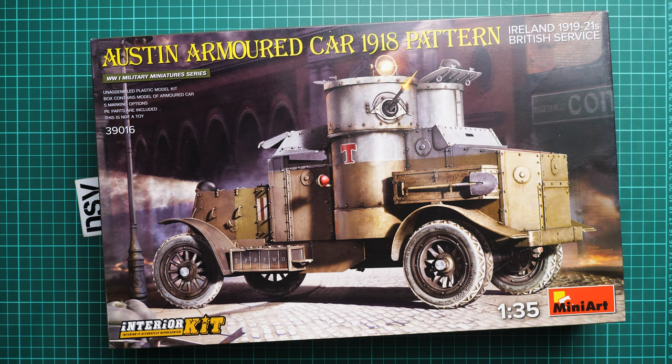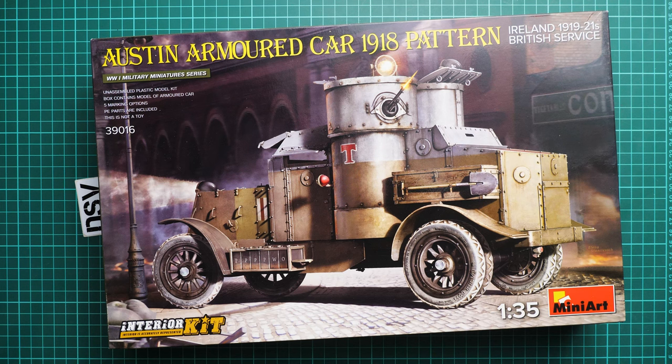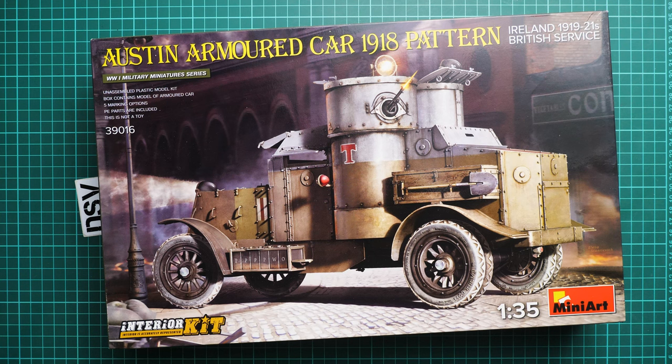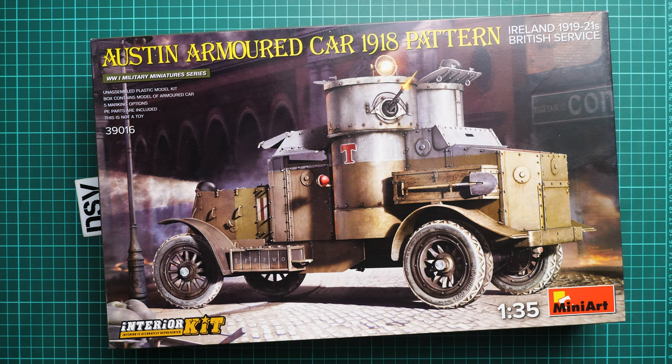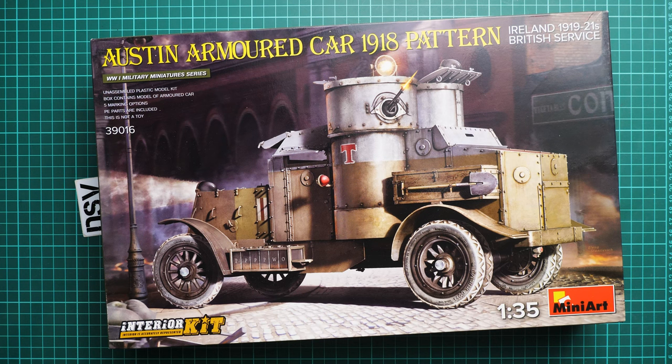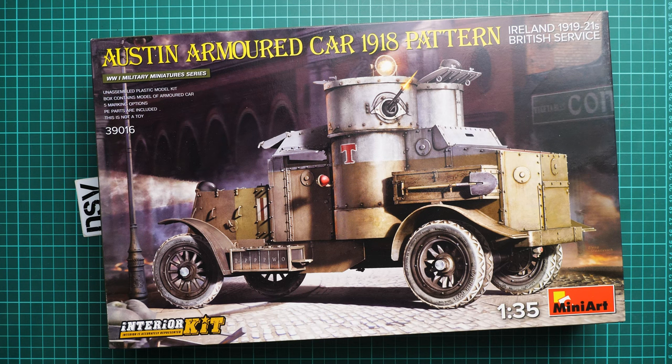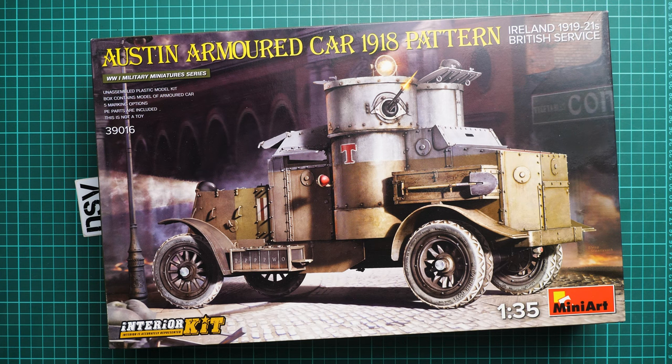The box size is standard. It's kit number 39016. This time we get a chance to copy Ireland 1919 and 1921 British service vehicles, and we have suitable markings in this kit.